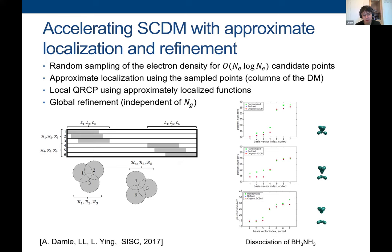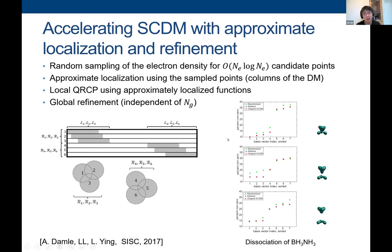Before going to SCDMK, let me talk about two things: making it faster and treating the periodic system. To make it faster, the bottleneck is the QRCP procedure; the next step is matrix-matrix multiplication (GEMM), which is very efficient. We developed a procedure called Approximate Localization and Refinement. The intuitive idea is to first do random sampling of the electron density—theoretically bounded by NE log NE candidate points—sampled according to the electron density, which is just a vector.